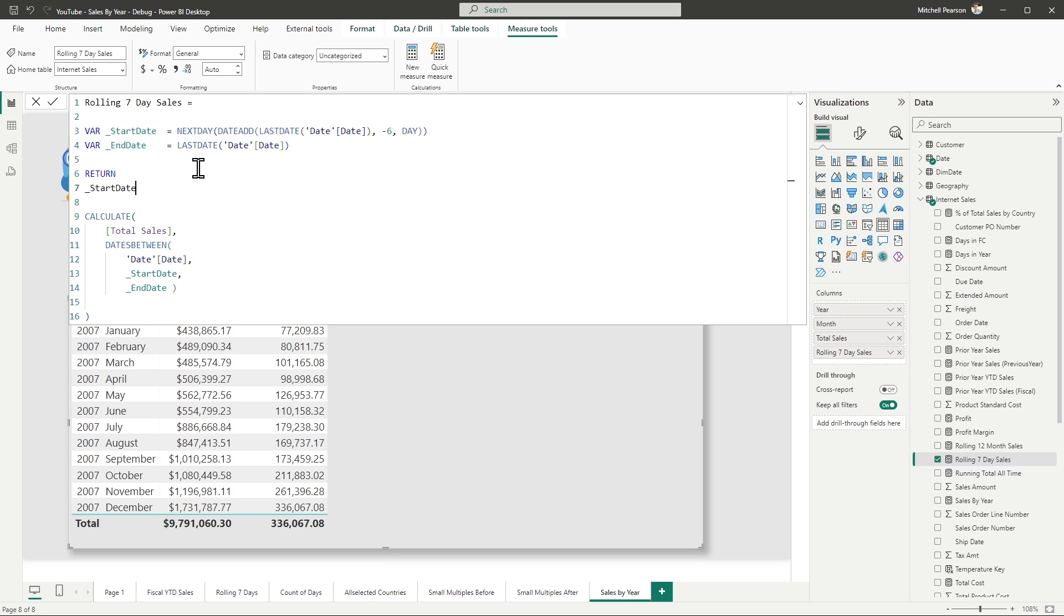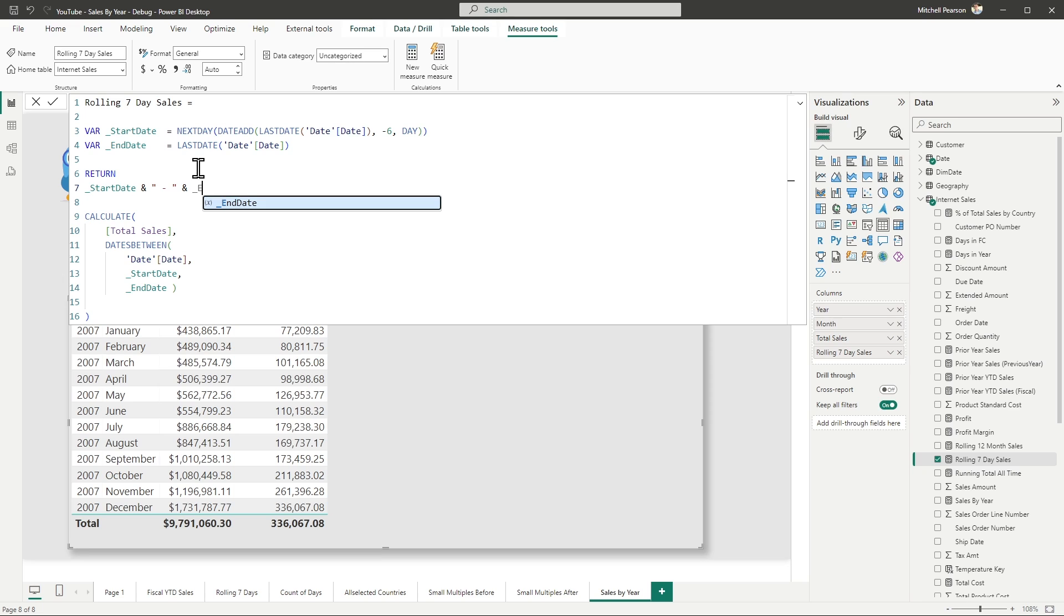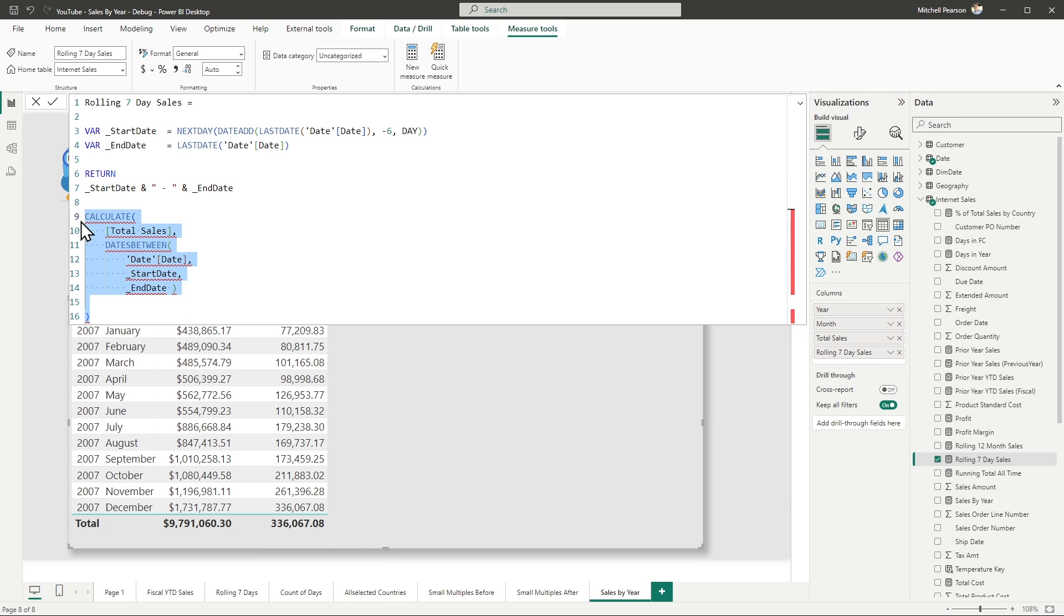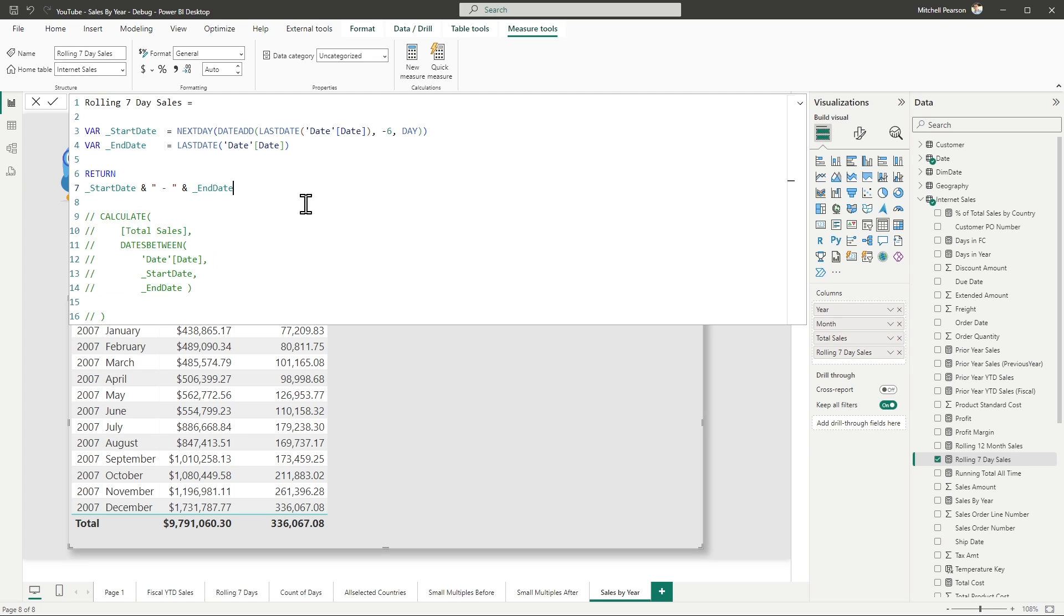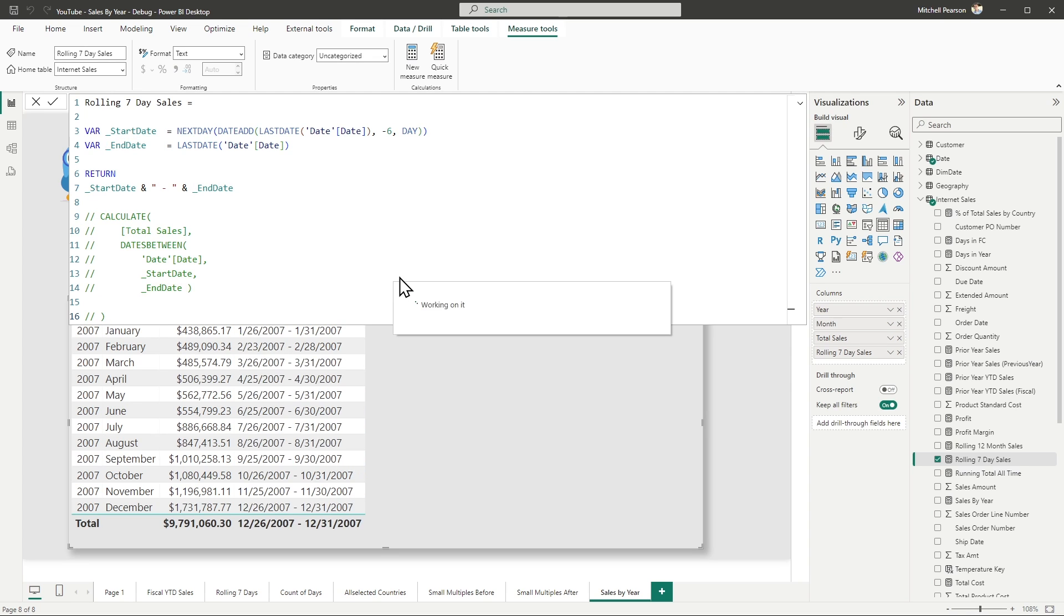So I can come in here and say, all right, show me what the start date is. And then I can do an ampersand sign and also concatenate that with the ending date so I can see both of them side by side. I'm going to highlight all the other code here. I'm going to hit control forward slash on my keyboard to comment that code out.